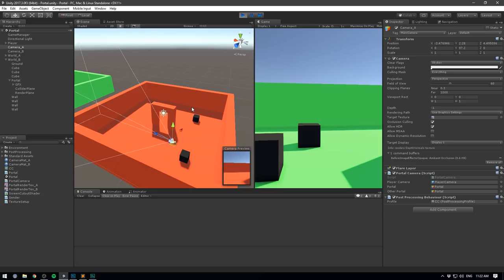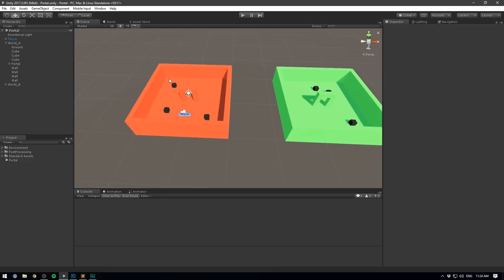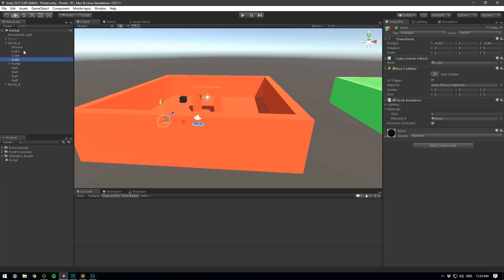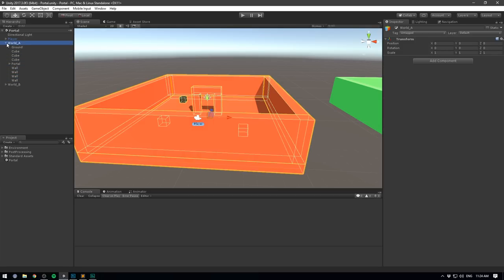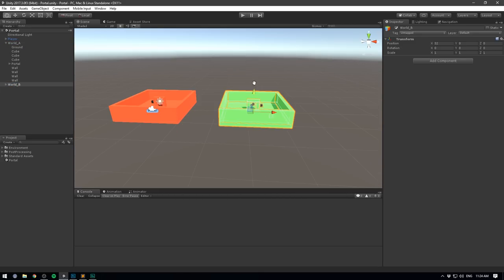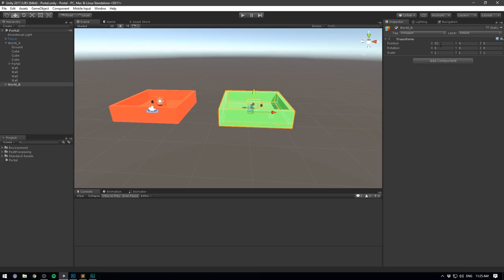Now that we understand how it works, let's try and do it ourselves. I've created two worlds which are basically just a bunch of cubes, placed inside two master objects — one called world_A and another called world_B. I've taken world_B and moved it over relative to world_A by 32 units, but you can move this as far away as you want. We just want to make sure that the player can only see one world at a time.